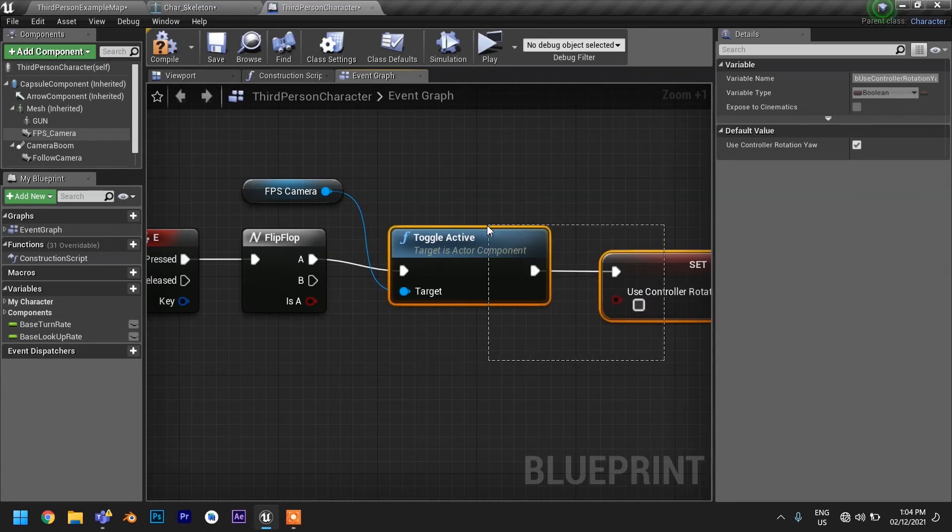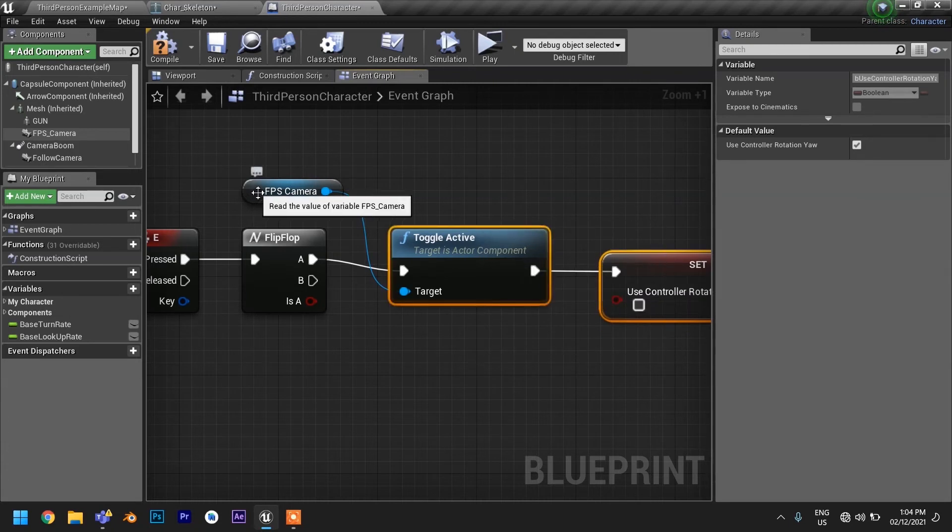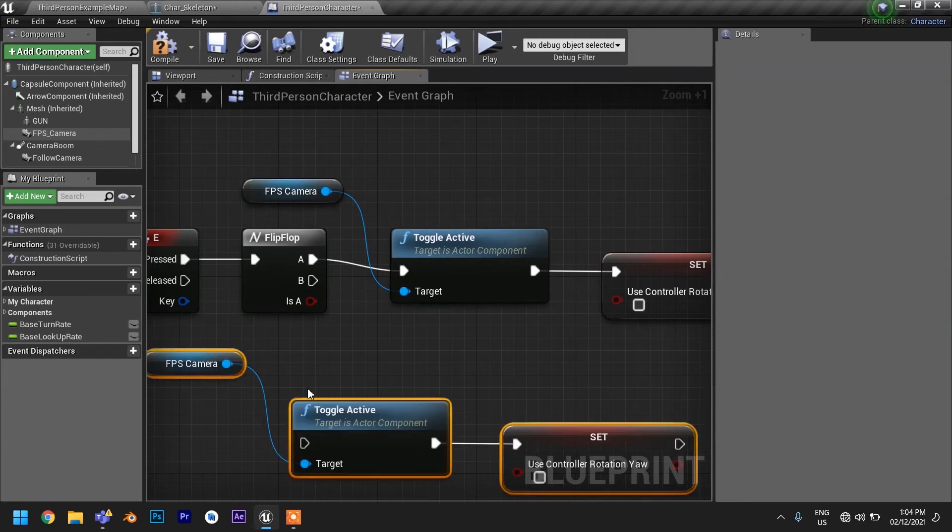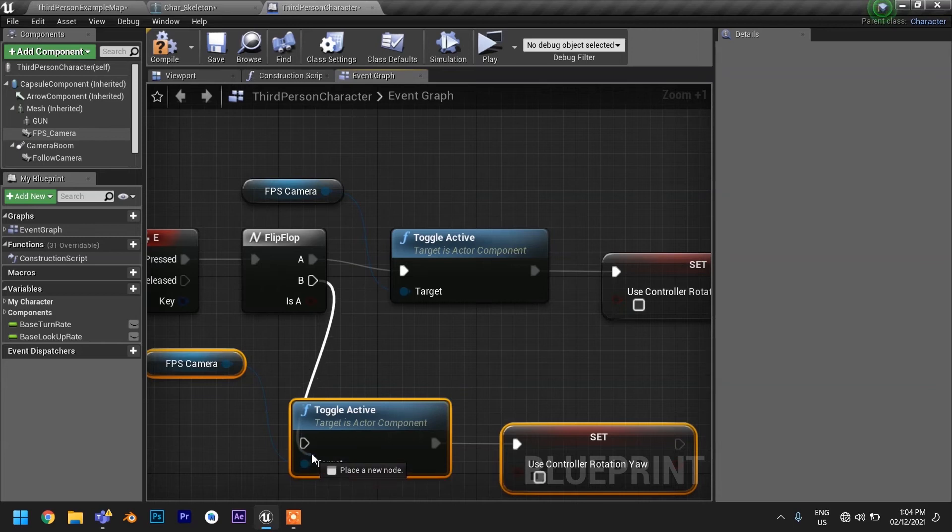In the last step, just copy all three nodes and paste. Now hook up to B and check the control rotation.